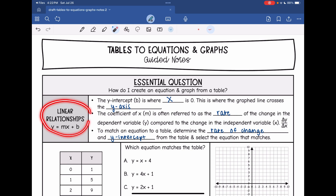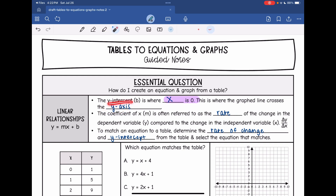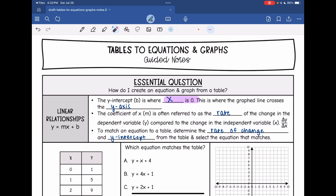We are talking about linear relationships, which are equations in the form y equals mx plus b. The y-intercept is that b value, and this is where x is 0. So in our tables, we are going to be looking for where x is 0. On the graph, this is where we cross the y-axis. The m value is the rate of change — the change in y over the change in x.